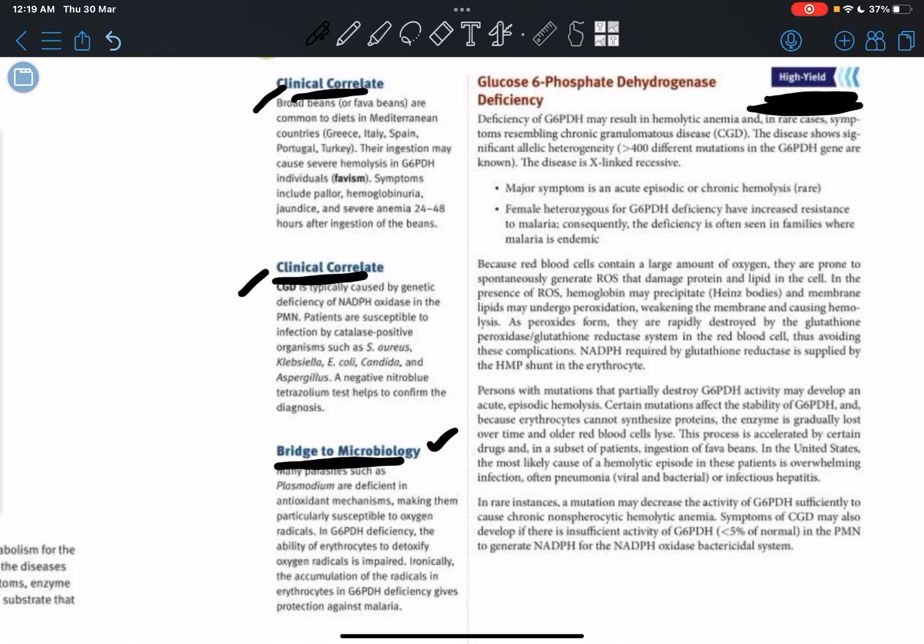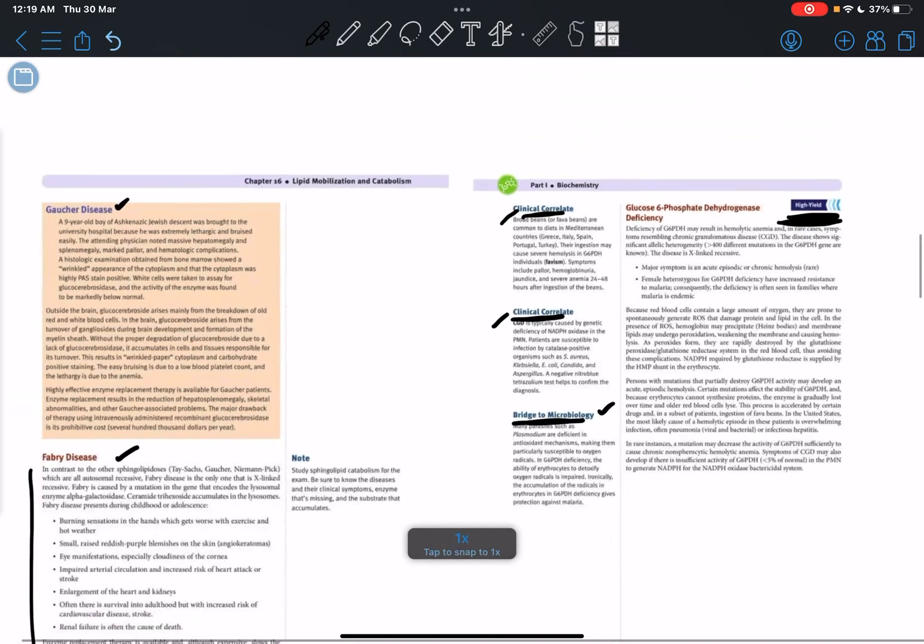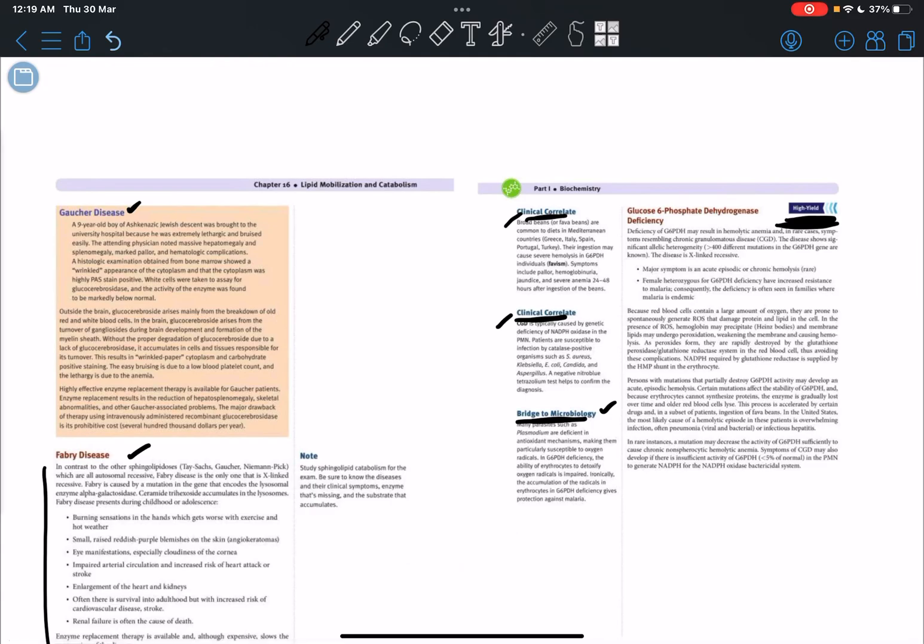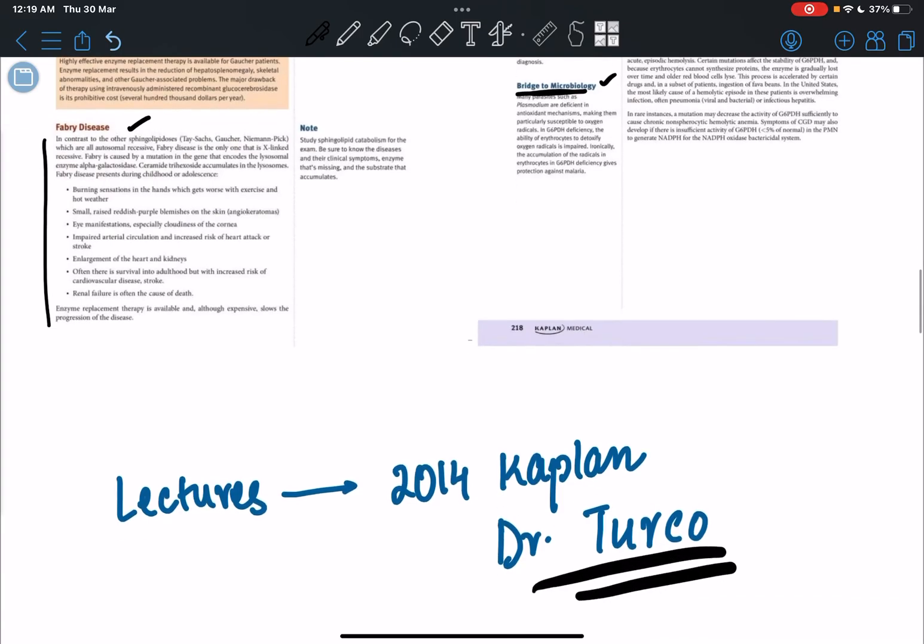To understand the text better, watch the lectures. So after watching the lecture, reading the book becomes 10 times easier. And after researching online, multiple people have told me the Dr. Turco videos are the best.